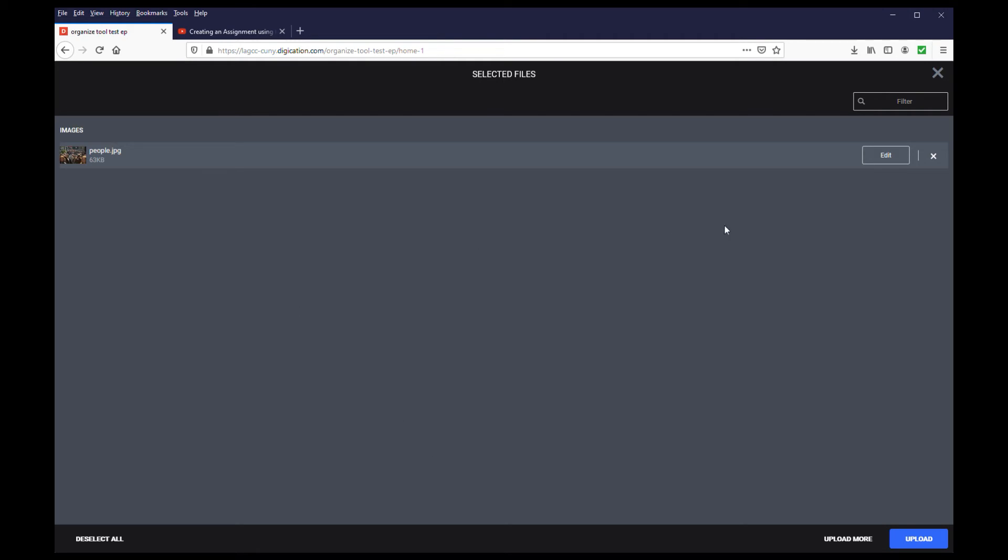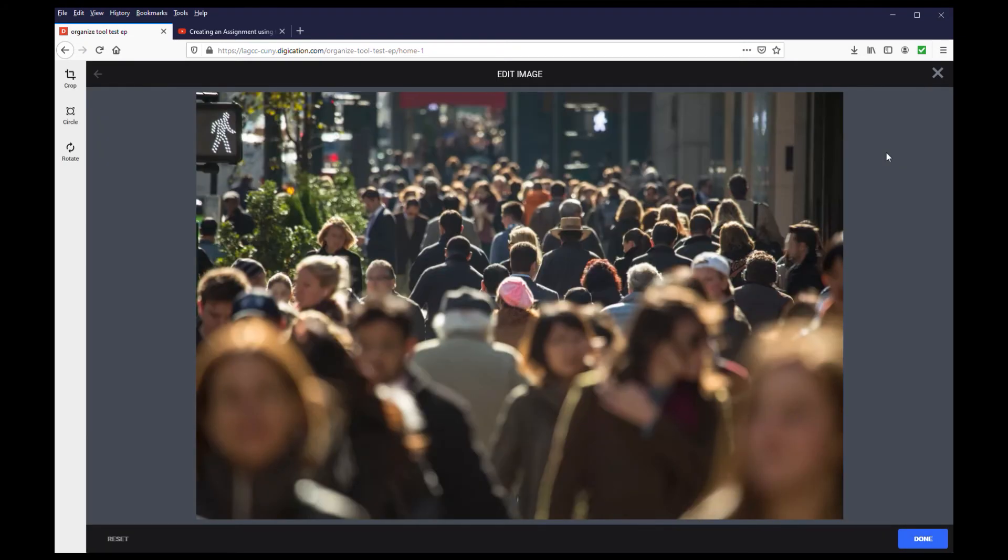Before uploading it to the page, you can edit the photo. But remember, this can only be done during the upload process. Once it is uploaded, you will not be able to edit it. You will need to upload it again to edit. Click the edit button, and you will be directed to the edit image window.